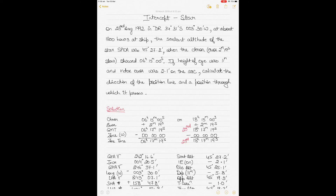Hello, hi guys. Today we'll be solving a question using the intercept method for the star as a celestial body. My previous video discussed this same method using the Sun as a celestial body, but this video is about using the star as a celestial body and what we can do with the intercept.